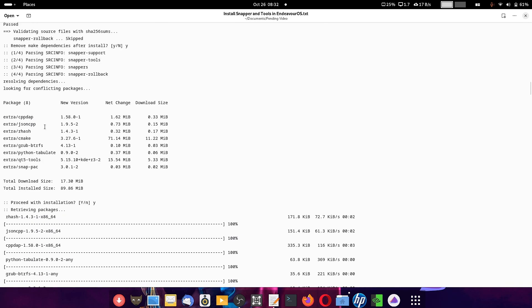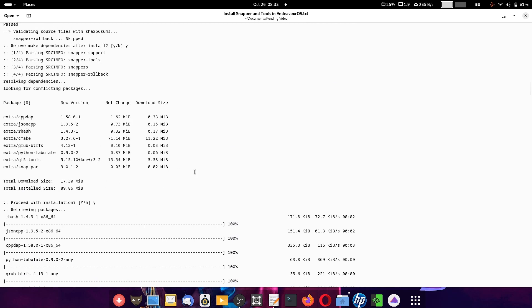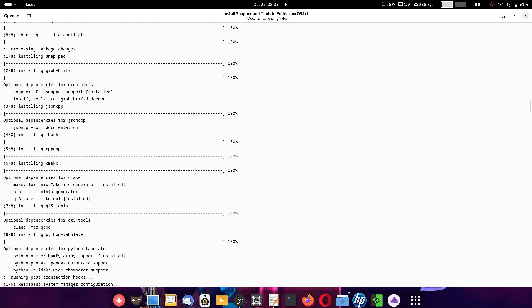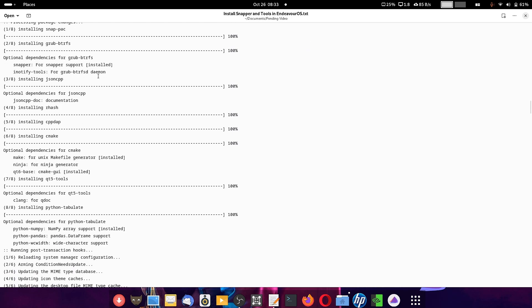grub-btrfs is required, along with Qt5 tools, Cpp, dapp, and JSON — all required for dependency fulfillment. The grub-btrfs-daemon will also be required. Whenever a snapshot is taken, it will also update GRUB, so the snapper snapshots will be available for rollback in GRUB. Whenever you create a new snapshot, that snapshot will be recorded in GRUB as a GRUB entry. This is why the grub-btrfs daemon is required.